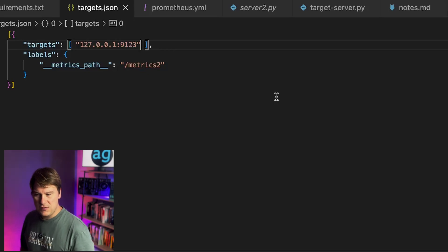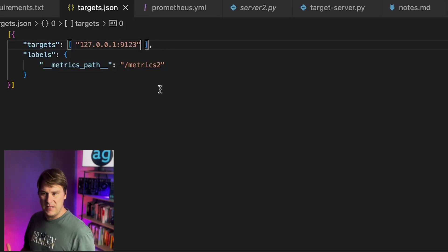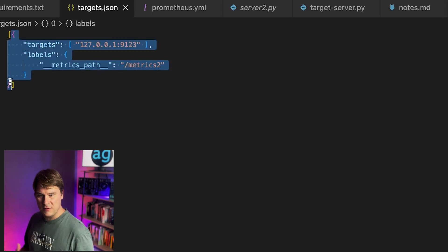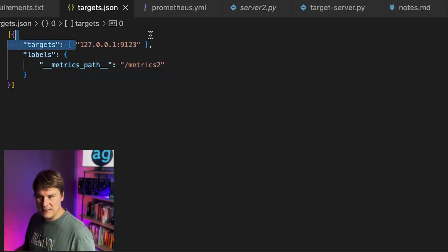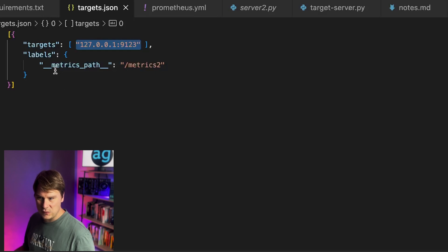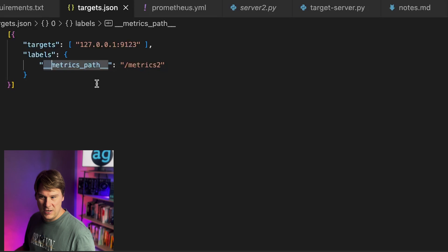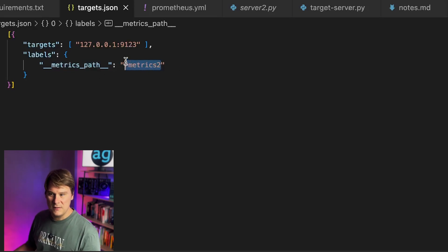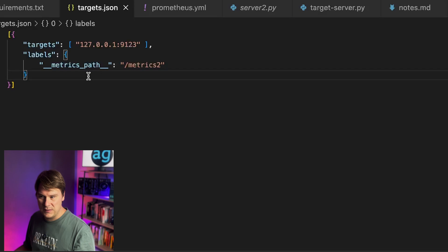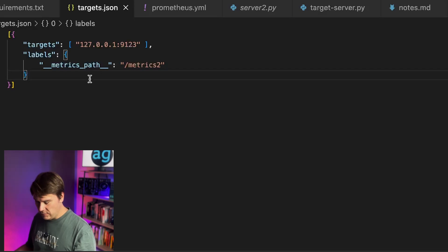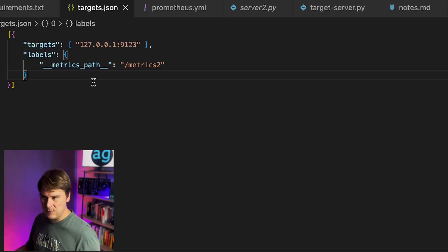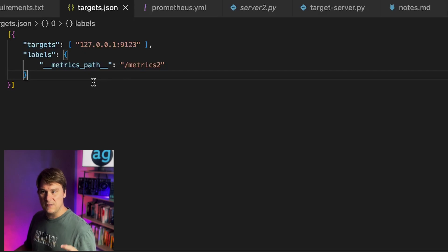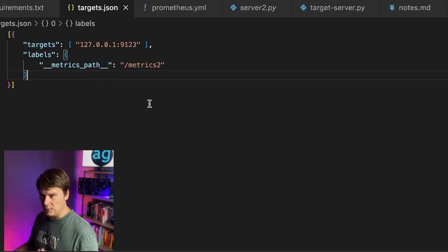So really, we need to look at the targets.json to see what's going on here. So this JSON format is specified by Prometheus. I haven't made this up. This is Prometheus giving us this syntax. We start with an array, and then inside the array, we have a set of targets. And of course, we've got a target here, which is our server. And then we have another special label to override the default slash metrics to call it slash metrics 2. So remember, Prometheus is going to be looking at this file every 10 seconds. But remember, we have a second server that we're not yet monitoring or running on port 9125.